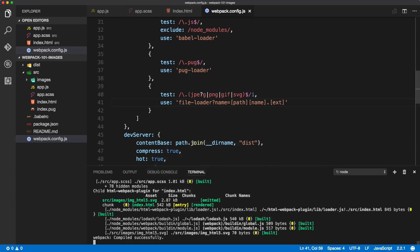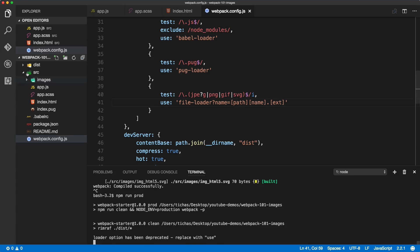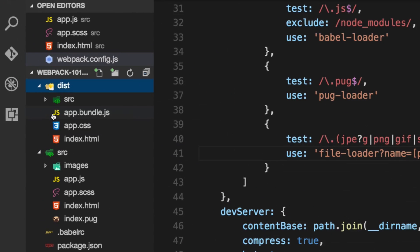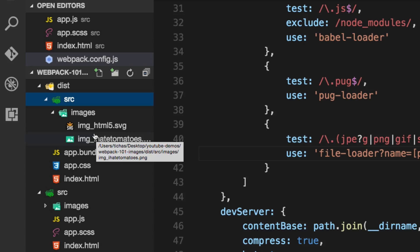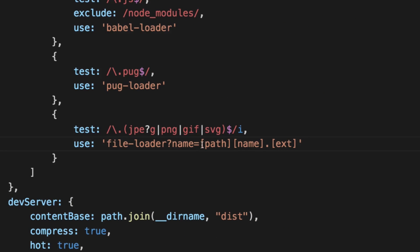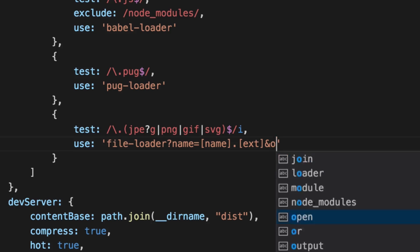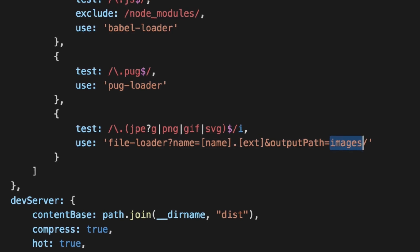We've still got the two images loading, which is good. Running npm run prod should clean the dist and import all the images in the same folder structure — it copies the images with the original file name and keeps the structure. The original image is under source/images, and obviously we don't want to duplicate the whole path; we only want the images folder. So we remove the path placeholder and just keep the file name, then define an output path equal to images.